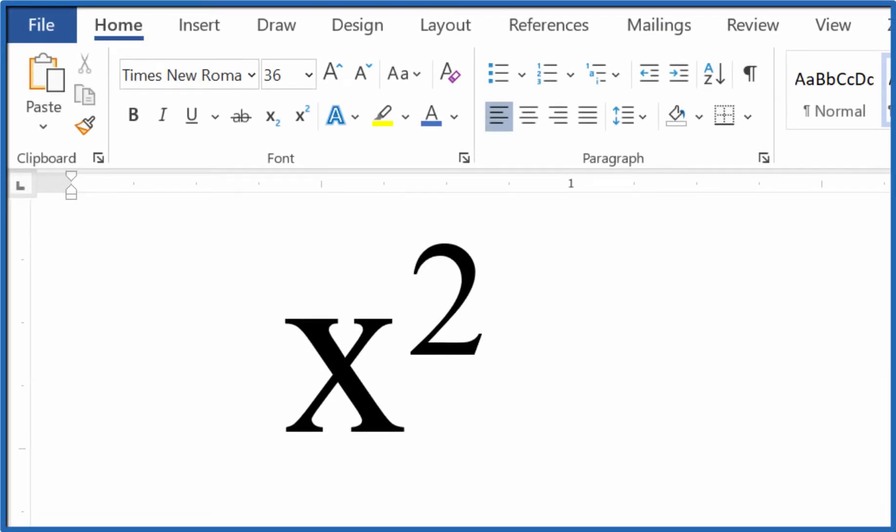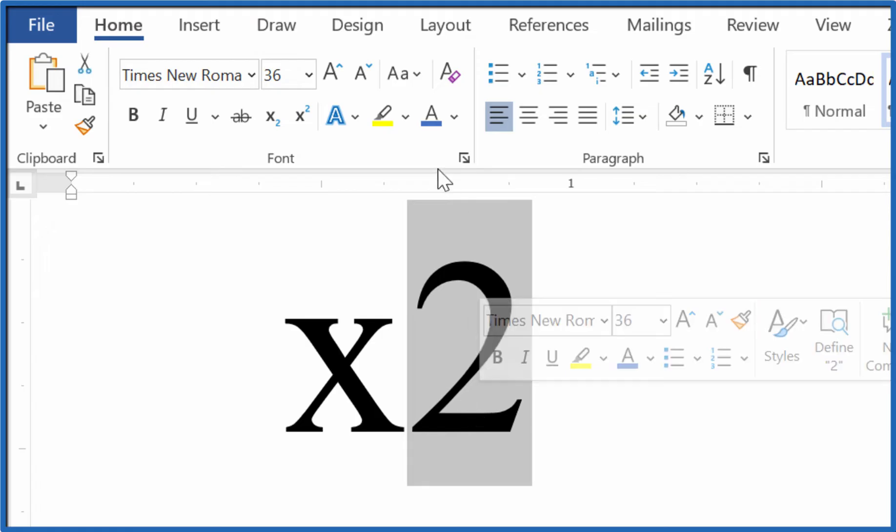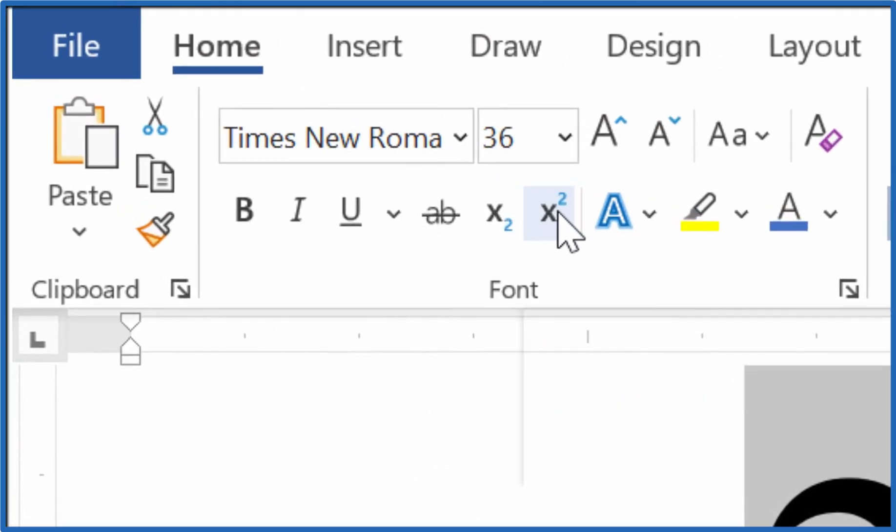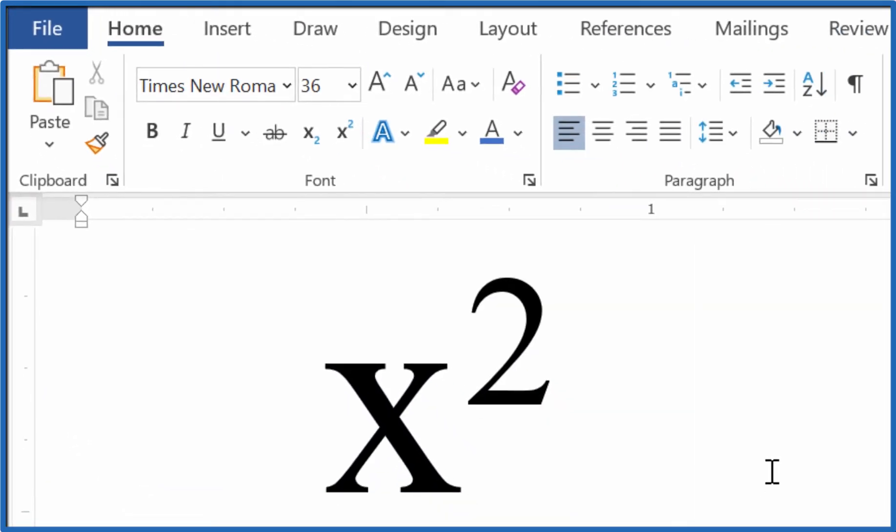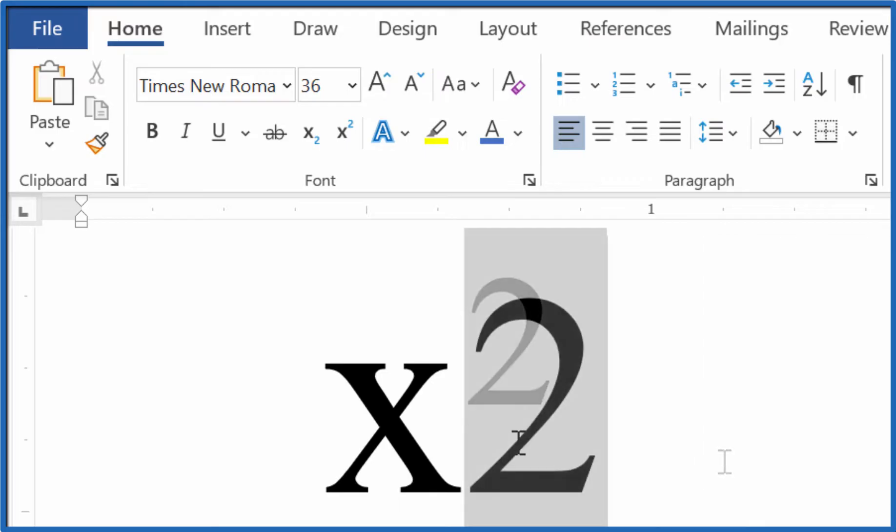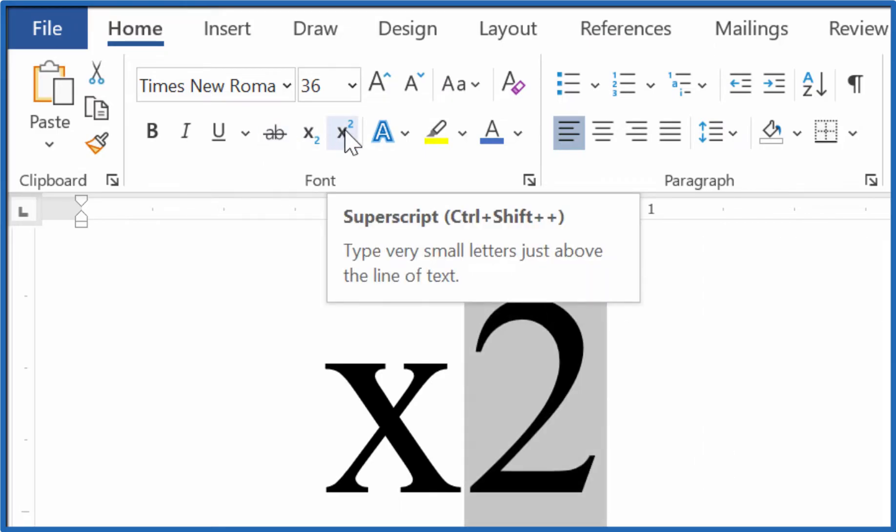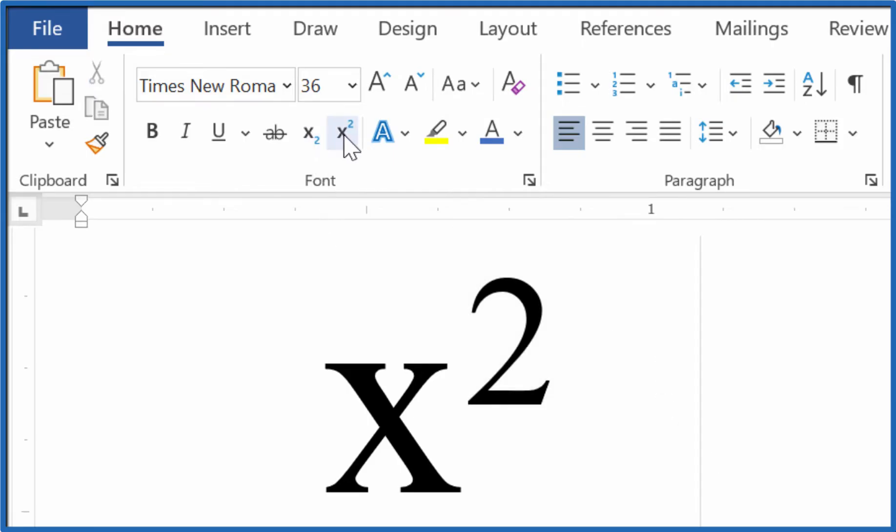Three ways to write the squared symbol in Microsoft Word. First off, type X2, highlight the two, and then come up here—see the little x squared button—you're done. That's the first way. One more time: highlight the two, go to the x squared button, and you're done. If you want to do the shortcut, you can...